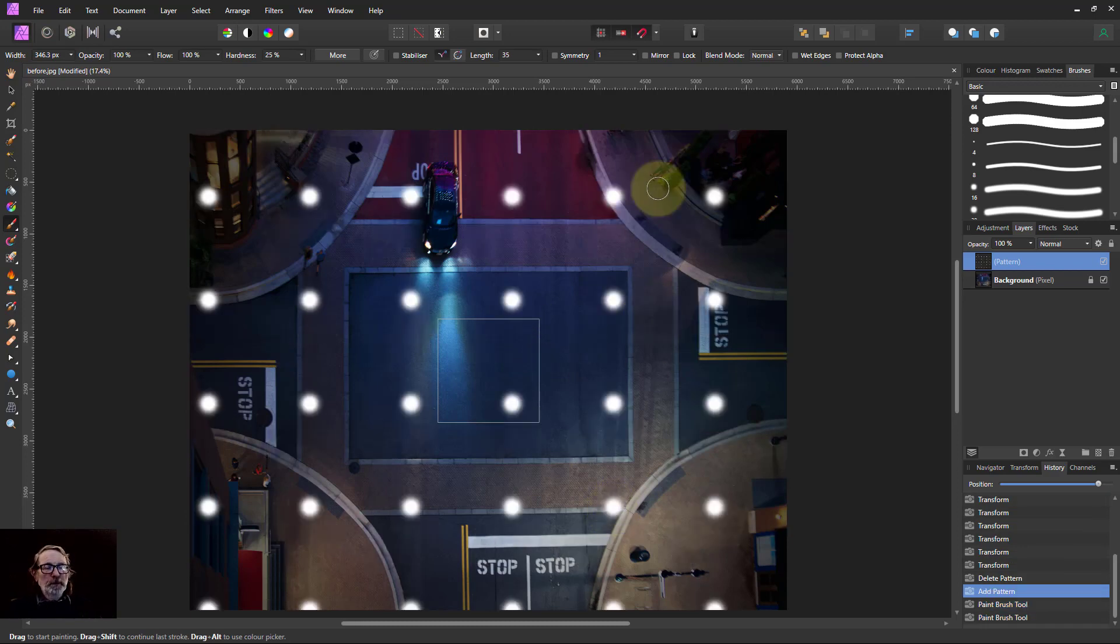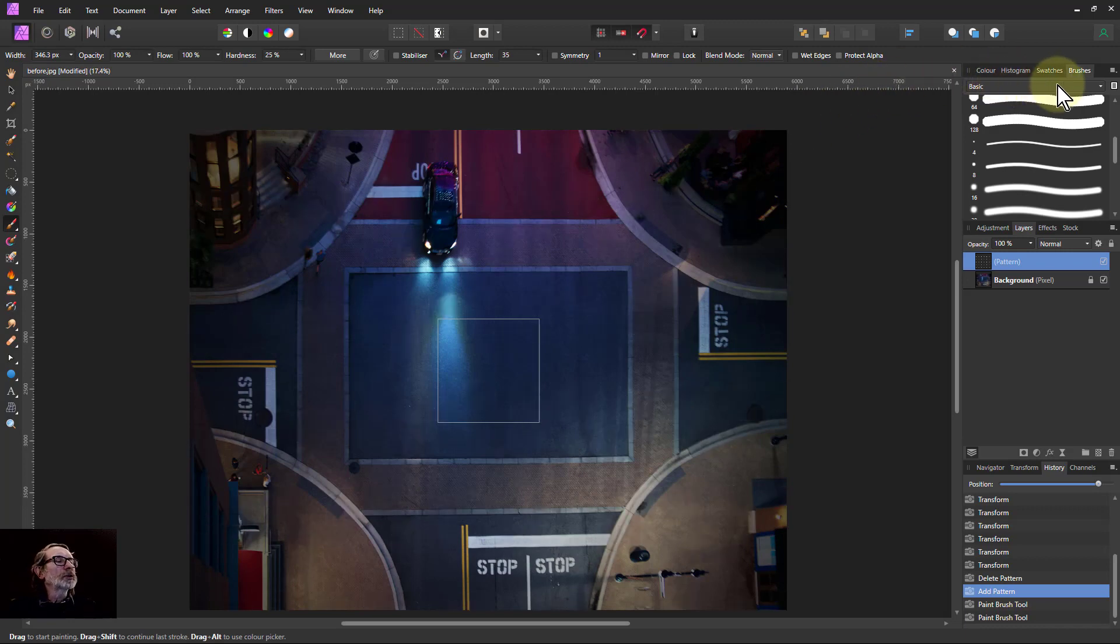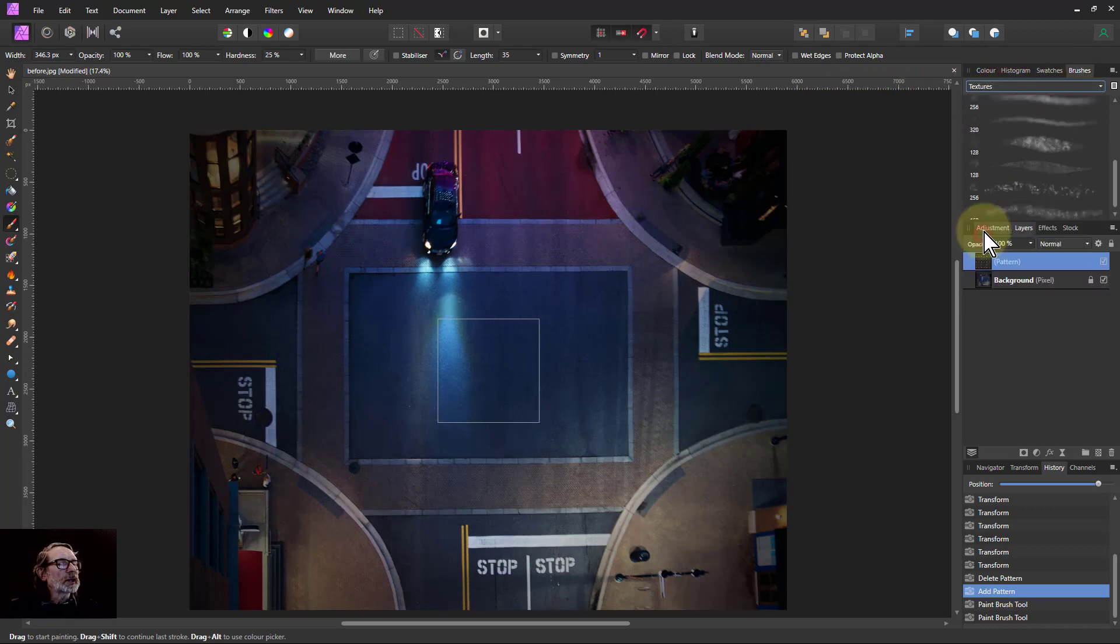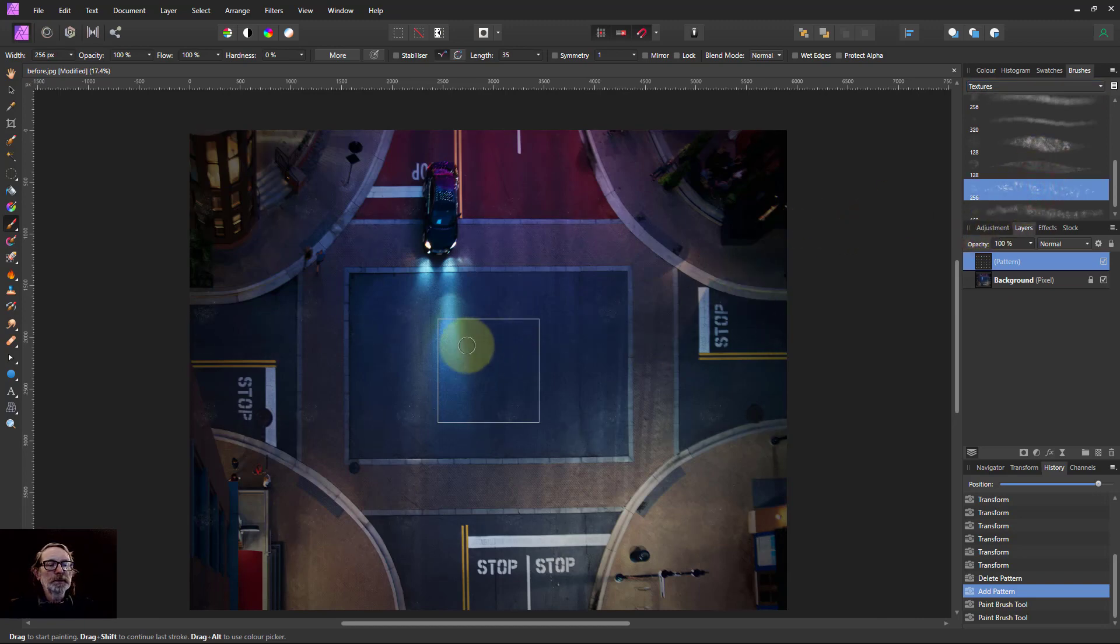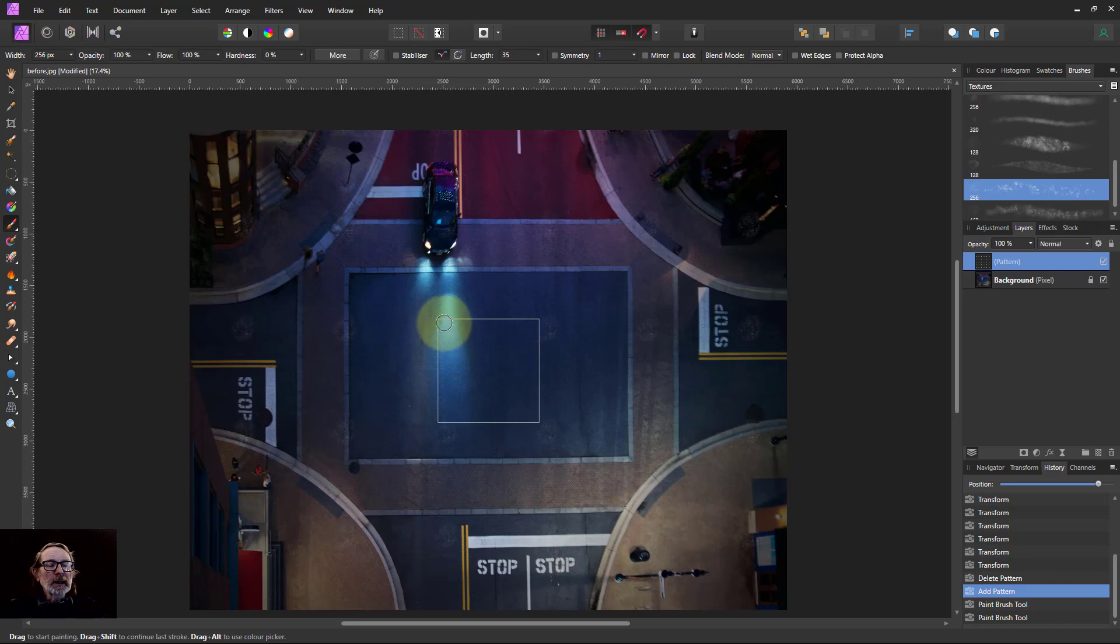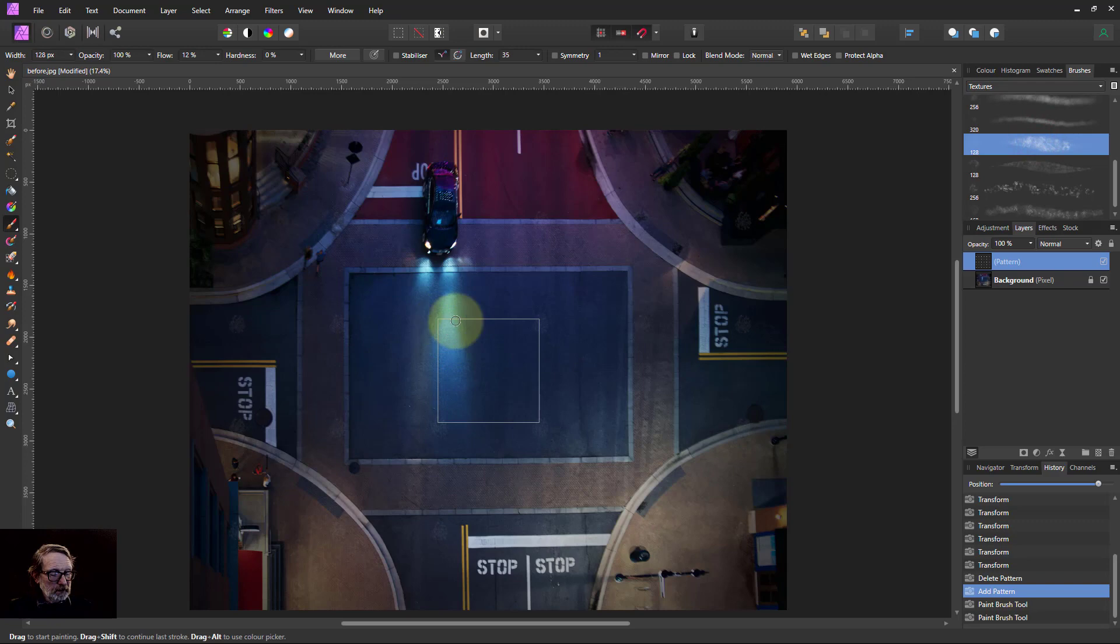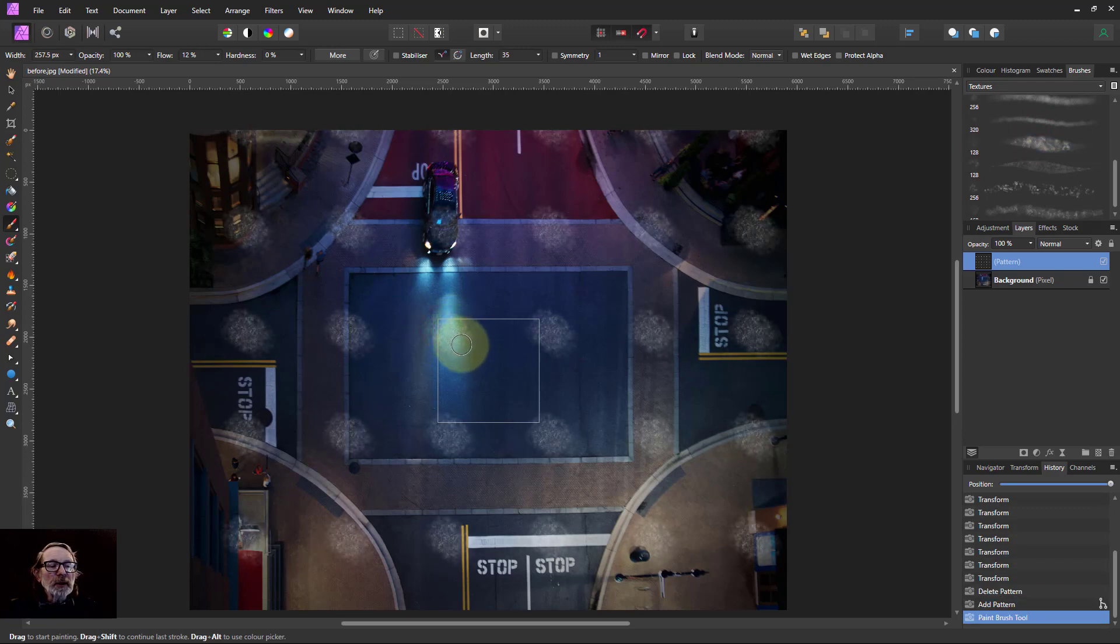So I thought let's try a different brush. I go from here to the textures brush and just pick an interesting one here. And then that's not very bright. Let's try another one, maybe one of these.